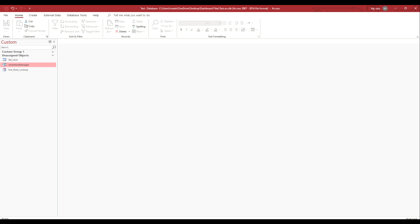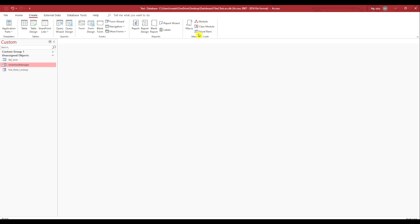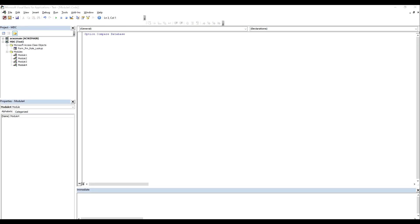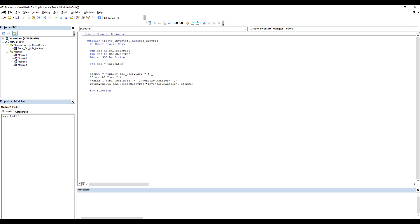Now let's create our second SQL string that will display the supply chain managers. We can do the exact same thing: go to the Create tab, select Module, and use the exact same code we have for inventory manager — just change 'inventory manager' to 'supply chain manager'.